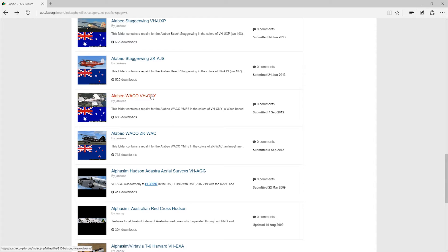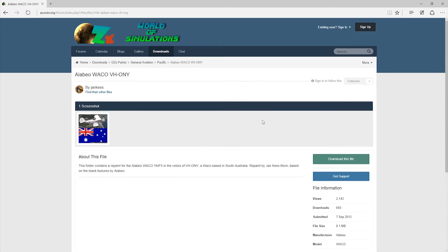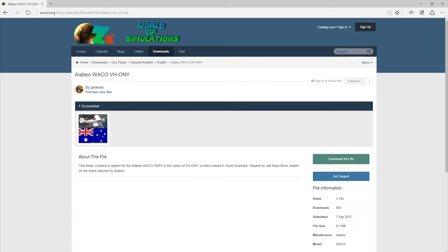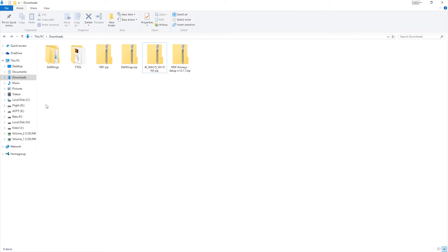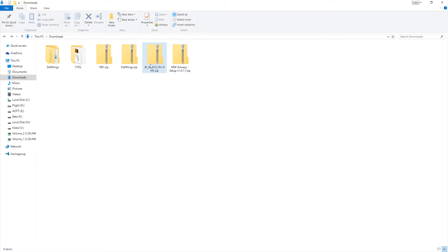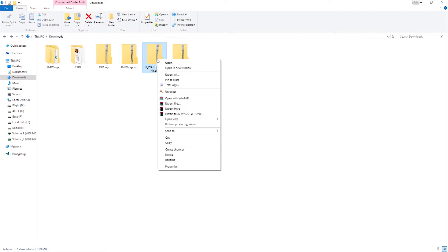So, find the repaint that you want, go to that one, click on that, and then of course you want to download that one. So we're going to download that, bring that up. There we are, we've downloaded that, there it is. So we download the file, then we extract it.